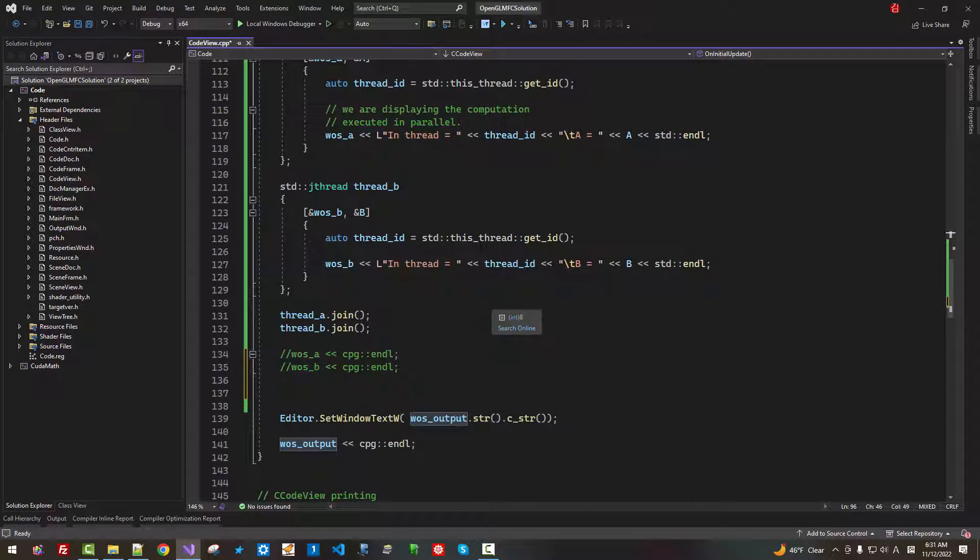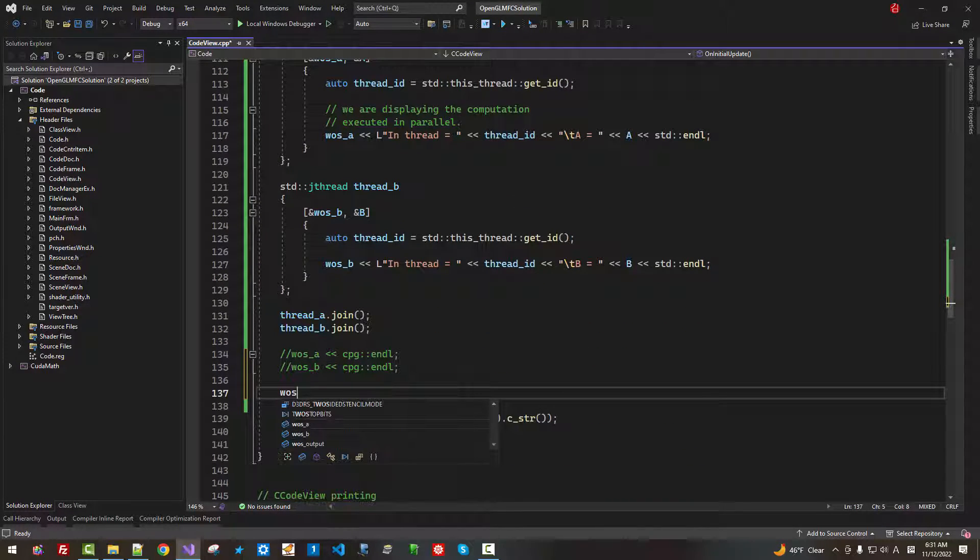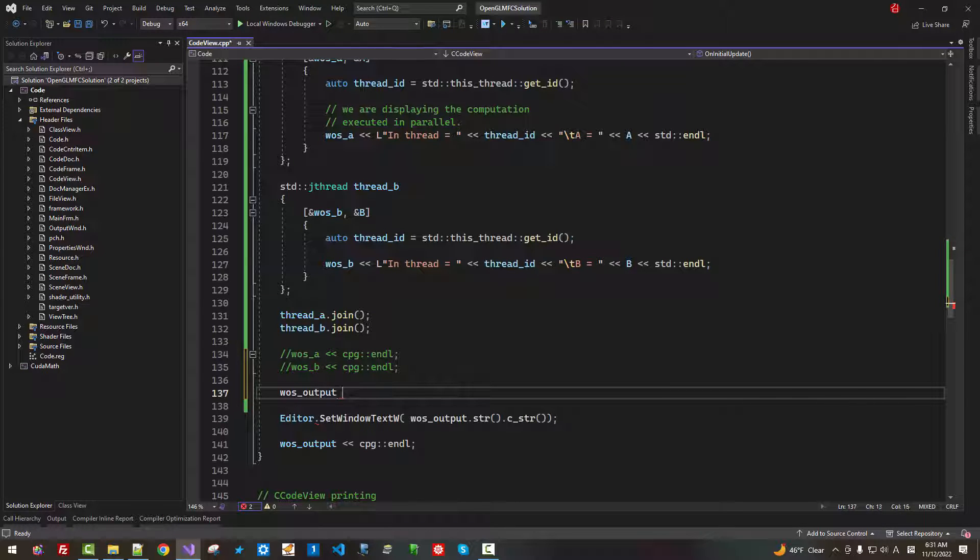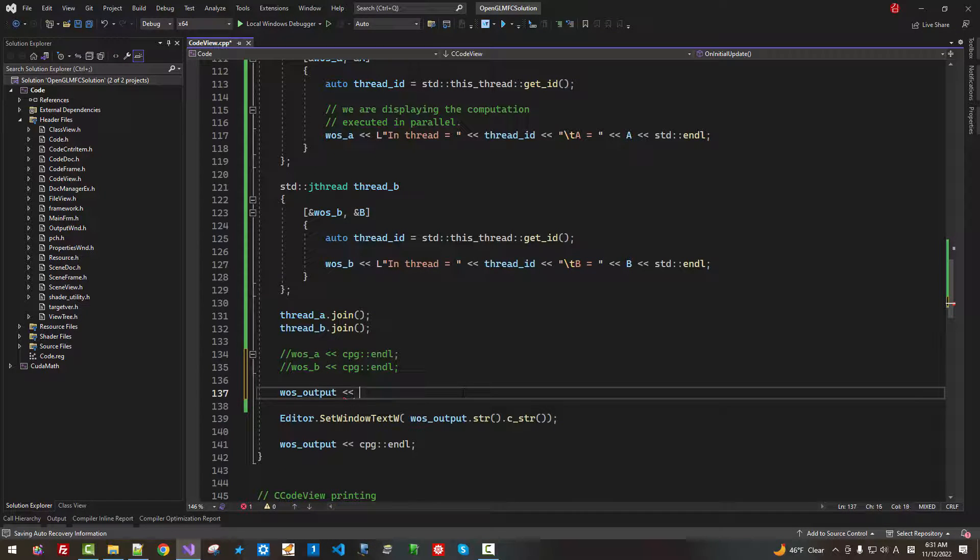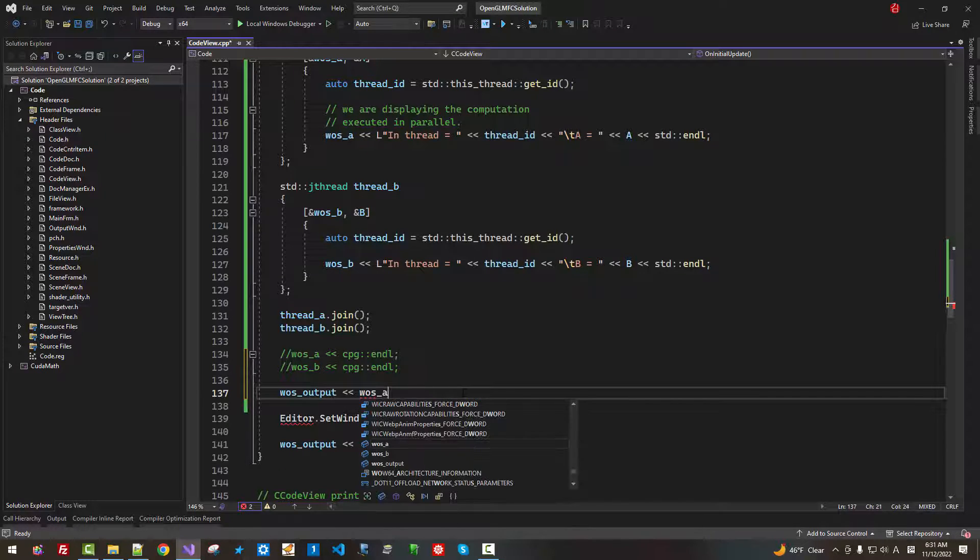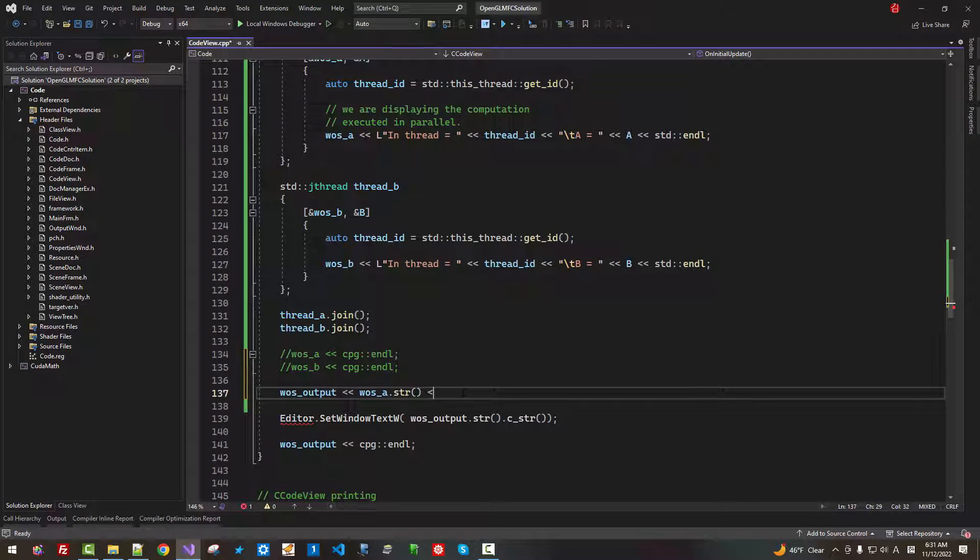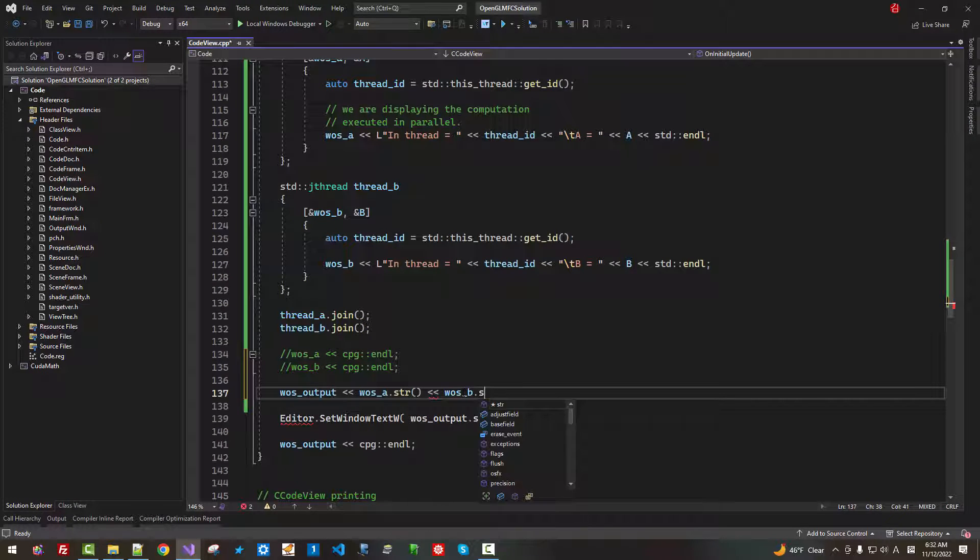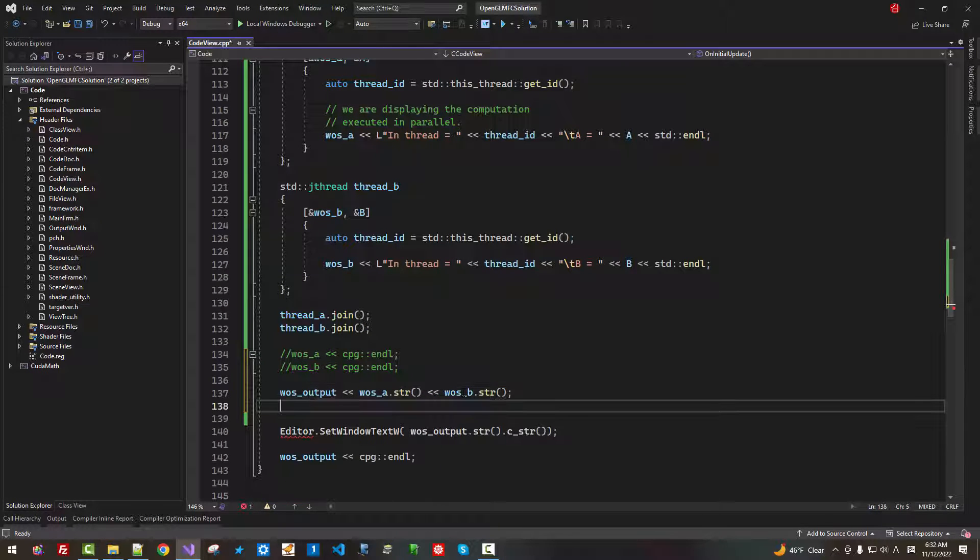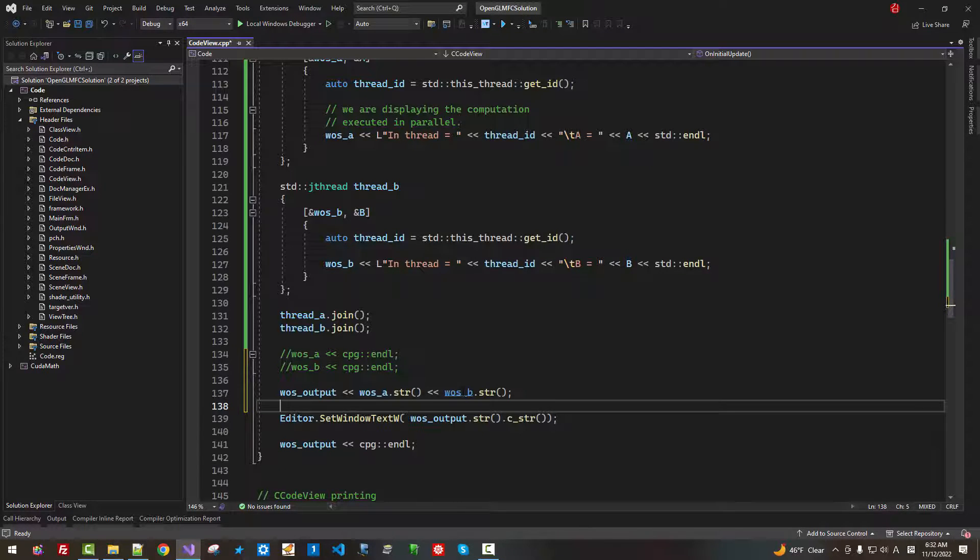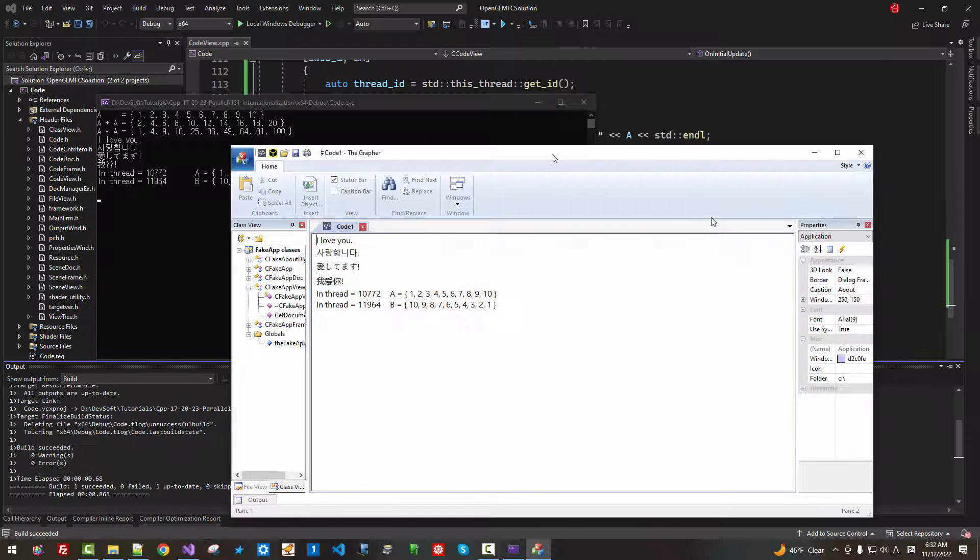So here, WOS output, WOS A str, WOS B str. Now, with this, press Ctrl F5.